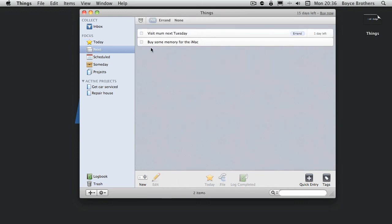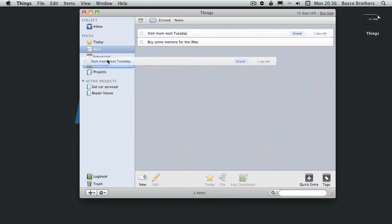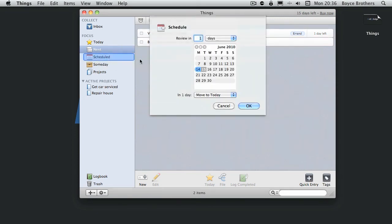There's no actions left to do today. So let's look at the next actions. Now visit mom next Tuesday can't happen until Tuesday. It's got a due date for that day, but I don't want to see it until Tuesday. So we'll drag it to the schedule folder.